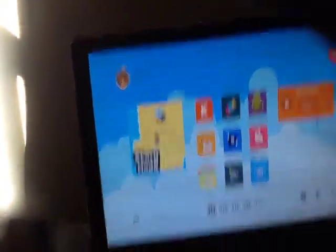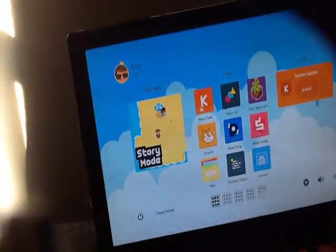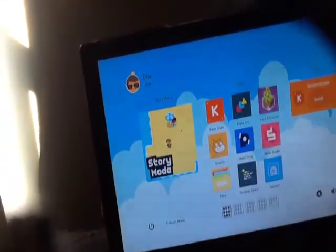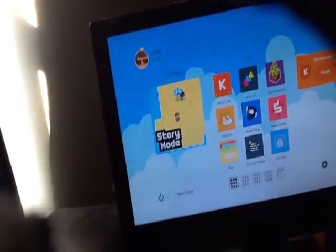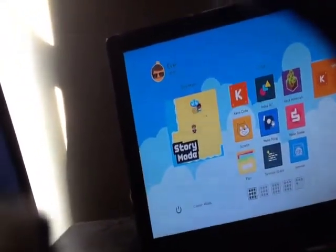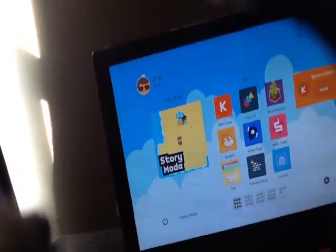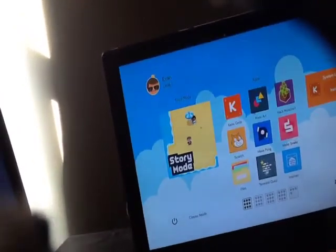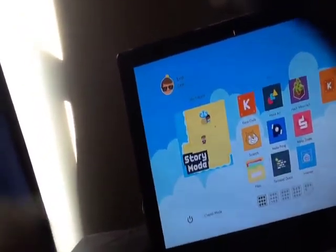It's really cool because I can play a bunch of different games. I can do Kano code, make art, hack Minecraft, Scratch, make Pong, make Snake, Files, Terminal, and Internet.